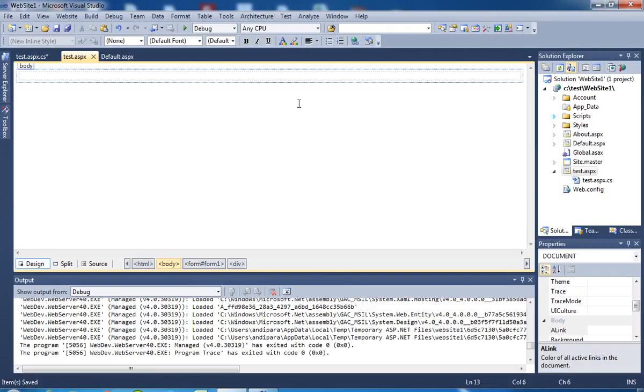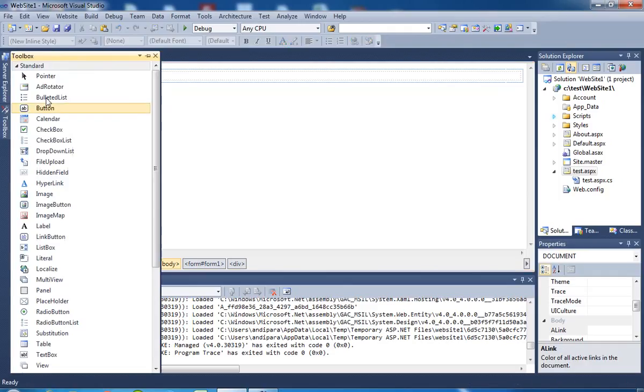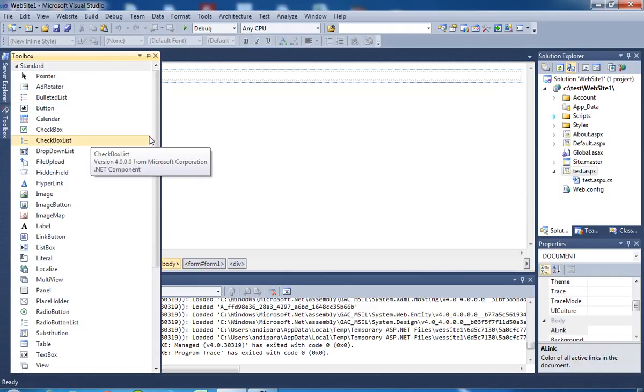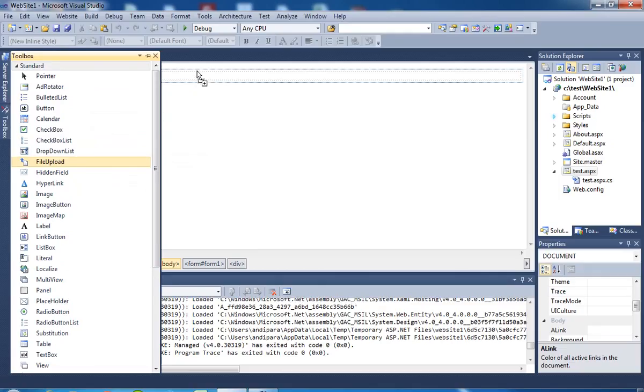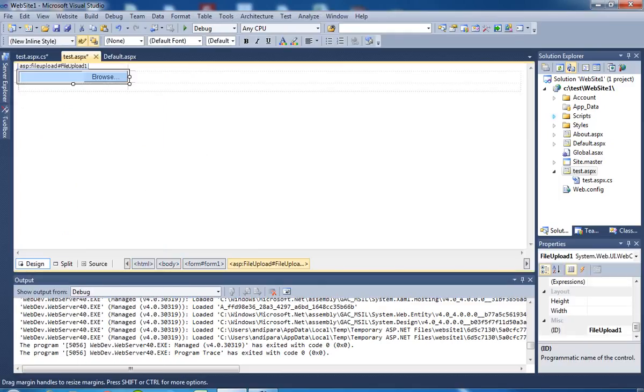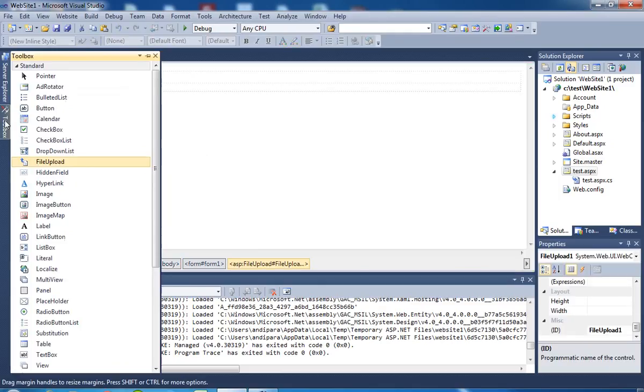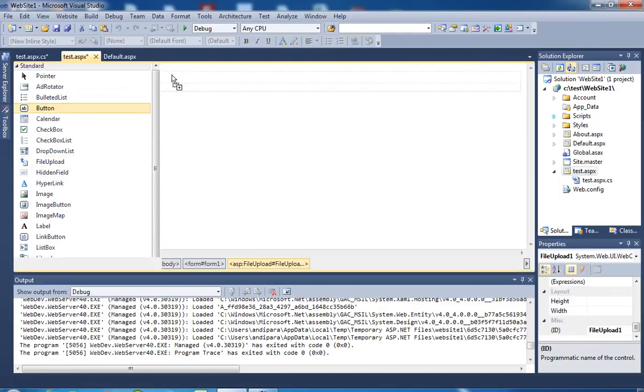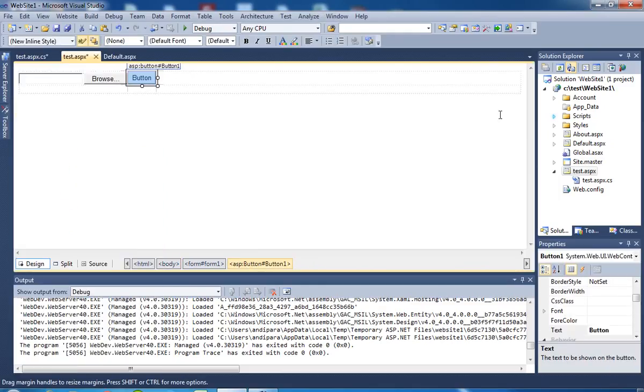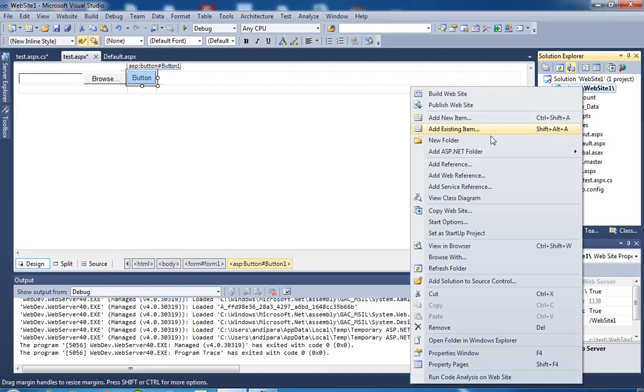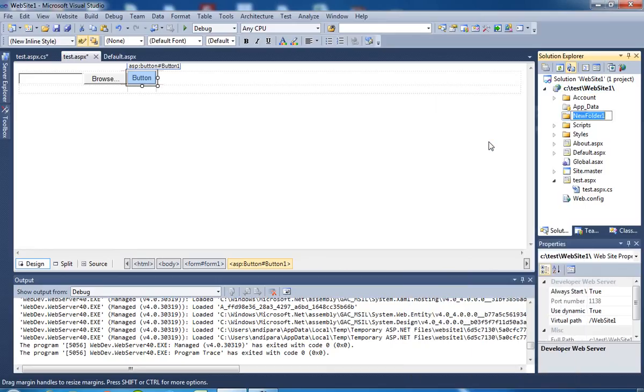Today I'll show you how to upload a file using file upload control. First of all, I have to take a file upload control here, then I have to take one button. I am going to create a folder in 3801, the folder name is images.